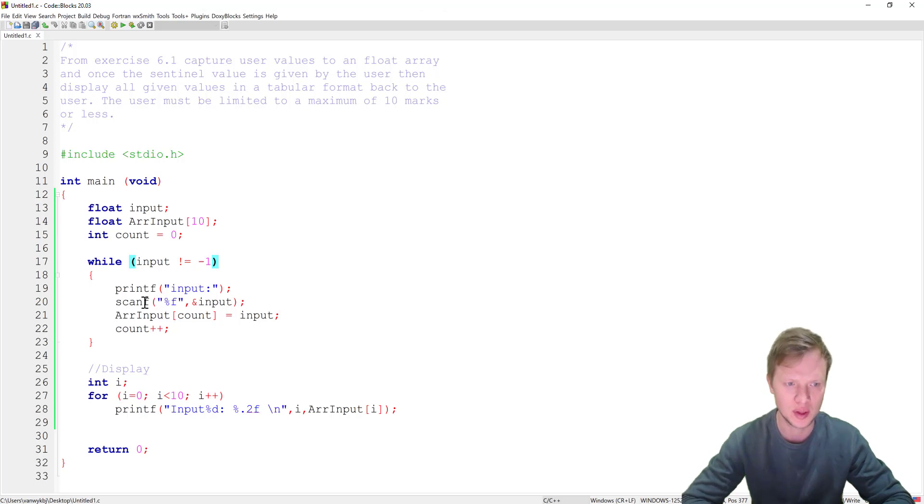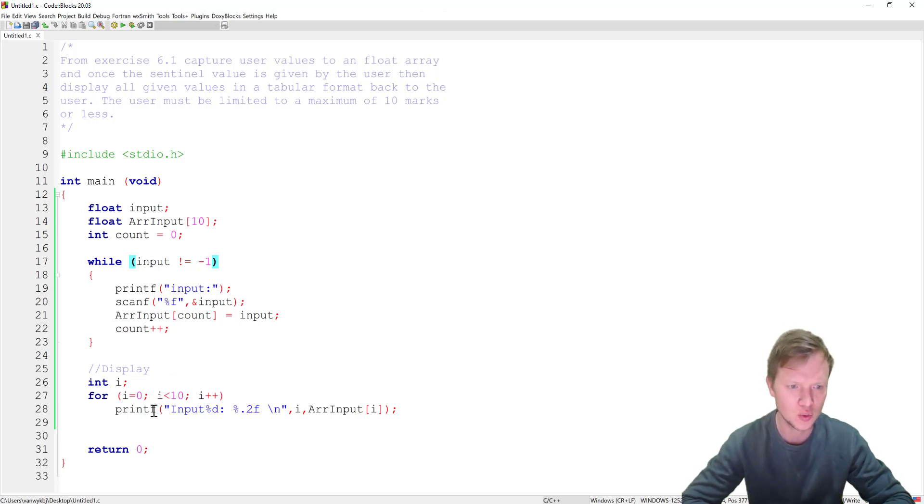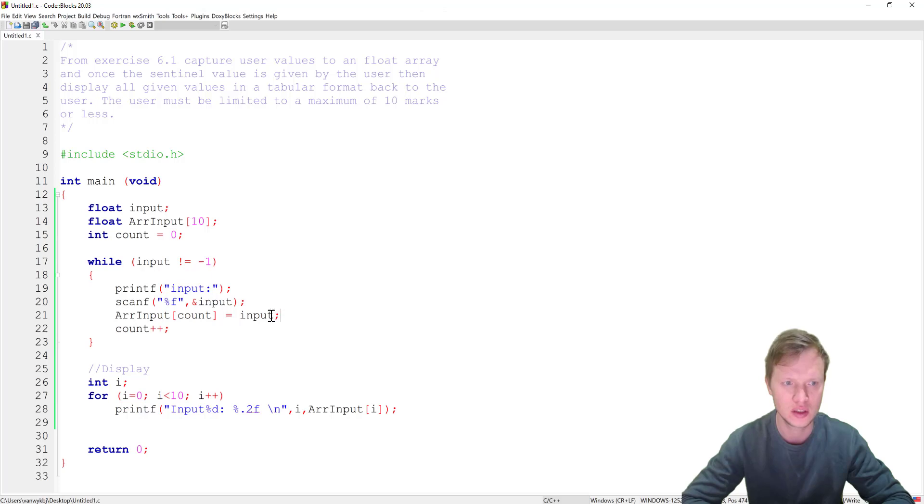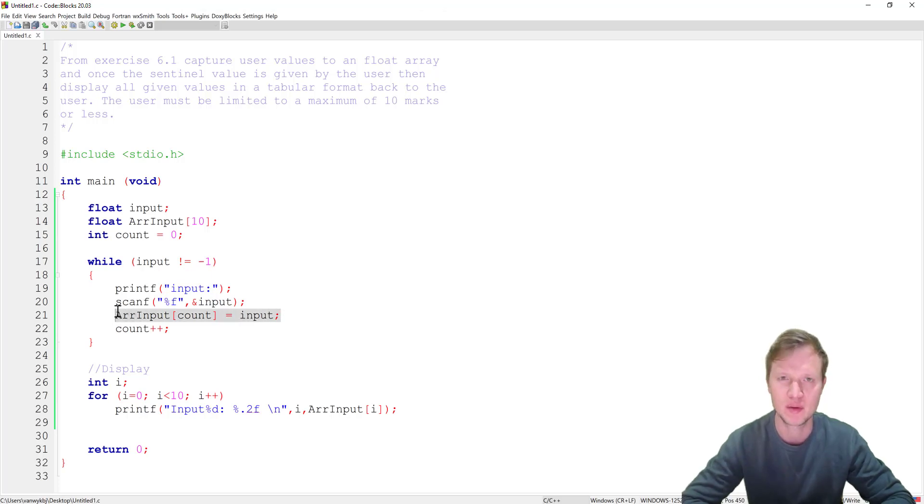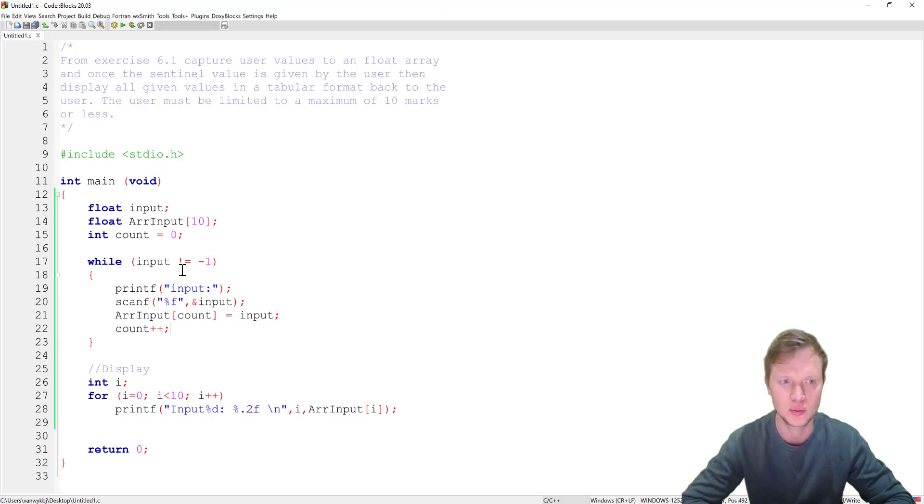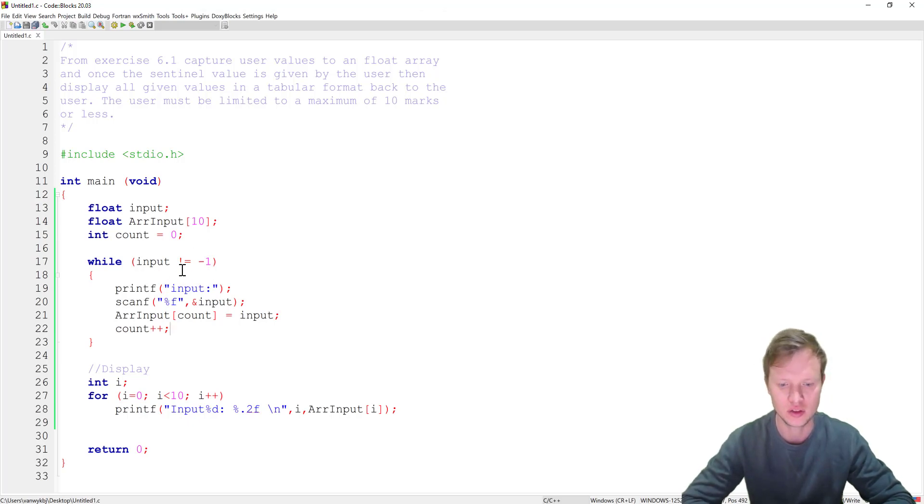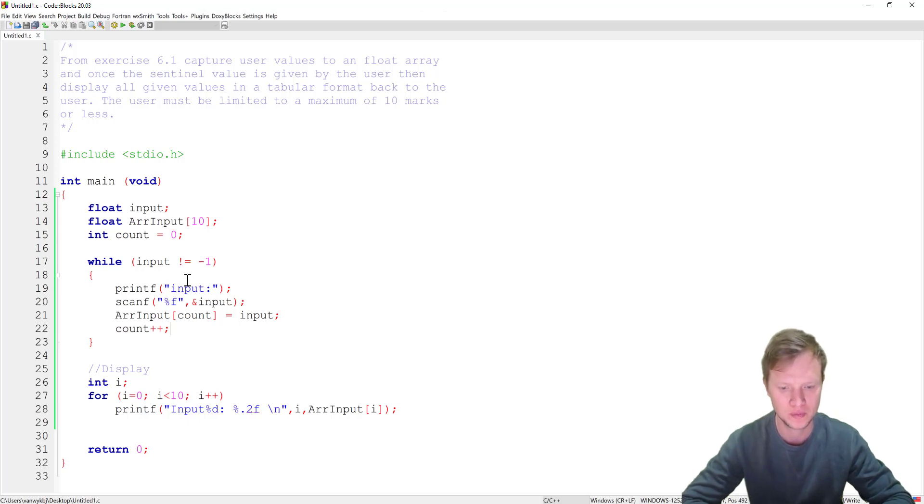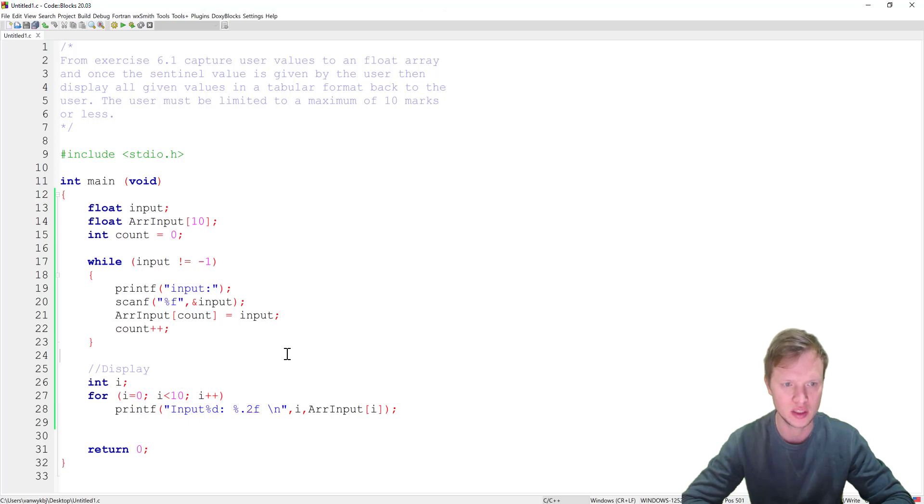So we need to also limit that. Okay so we don't want to display, or in actual fact, have the minus 1 stored inside our array input, and we also need to limit the input to 10 values. So how will we solve this problem? Okay it's actually quite easy.